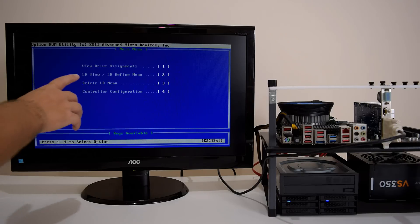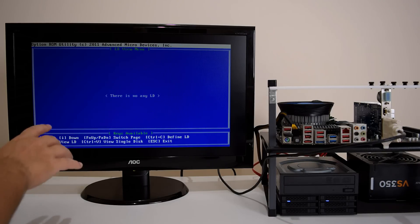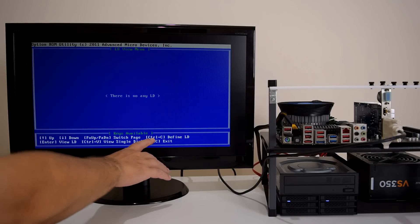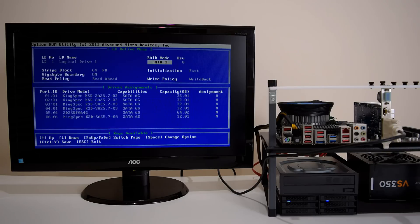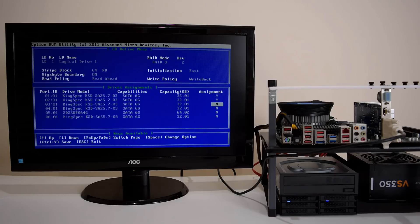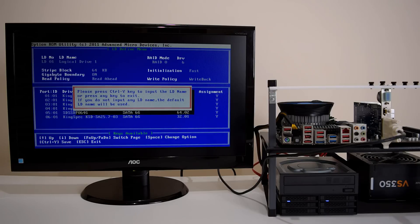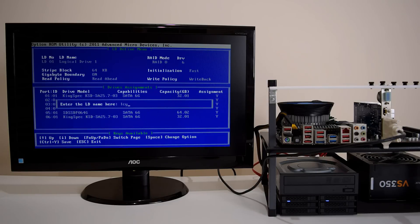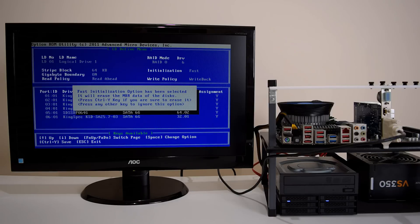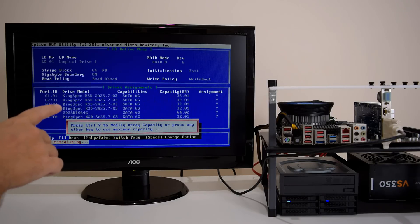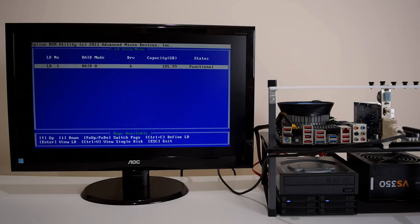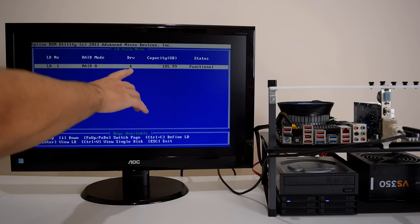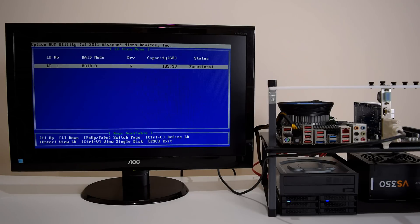In order to create the RAID array, we have to choose the menu option number 2. And we have some options down here that kind of tells us what to do. So we've got to press Ctrl C to define the array. And we navigate with the arrow keys and we can toggle the options with space. So we're going to leave that on RAID 0. Everything else we leave default. And then here we just toggle the assignment to yes in order to include this. And then we press Ctrl Y to save. Let's do it again. We can give it a name. Let's call it IcyDoc RAID. Let's press Ctrl Y again. Press Ctrl Y to modify array capacity or press any other key to use maximum capacity. So we just press any other key. There it is. We've got a RAID 0 array with 6 drives. Just around 186 gigabytes. And that's it. So we're going to restart. And hopefully I'll be able to install Windows 10 without any issues.